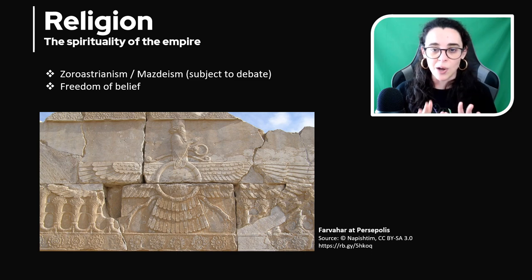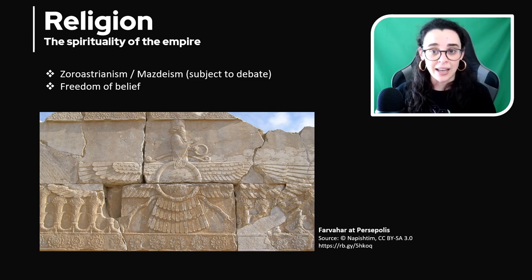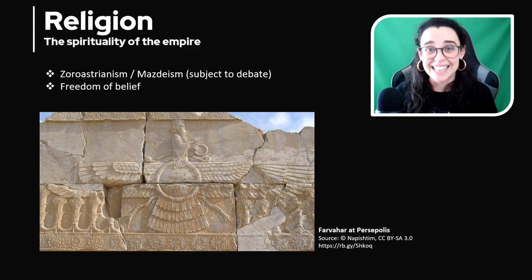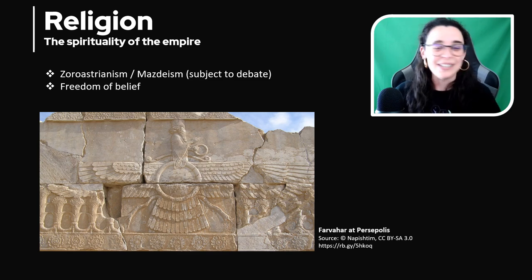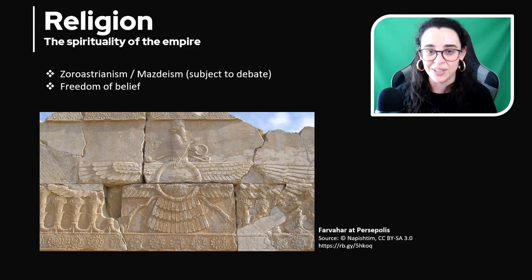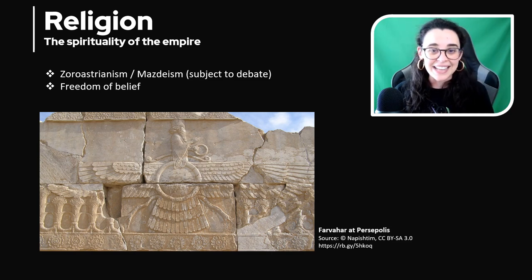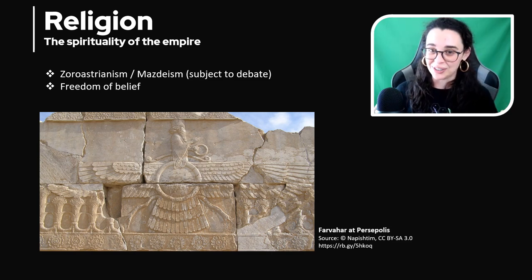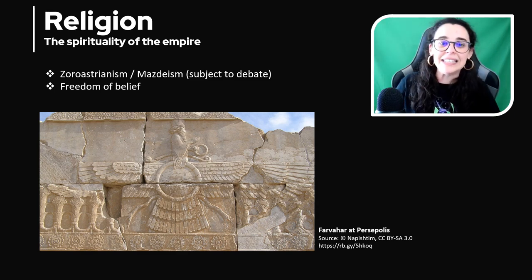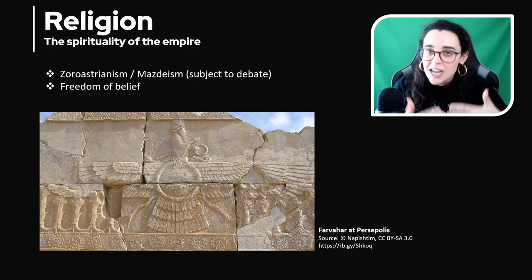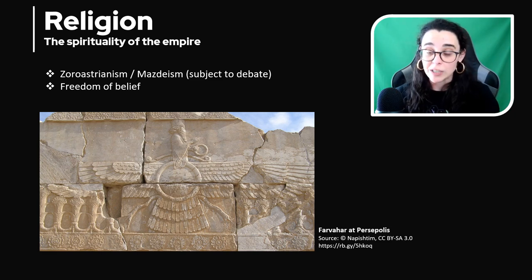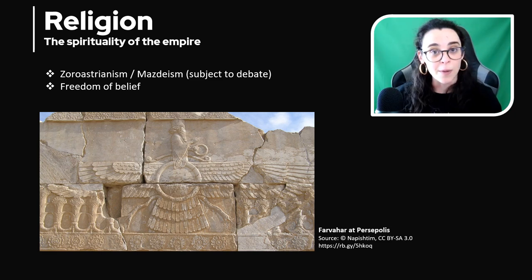Bear in mind that the Achaemenid kings never thought of themselves as deities — please! It doesn't matter how many times we watch the 300 together; that is and aims to be just fiction. But going back to the topic: yes, the Achaemenid elites practiced a certain form of Zoroastrianism or a dimension of it, but the topic is still under scholarly observation.